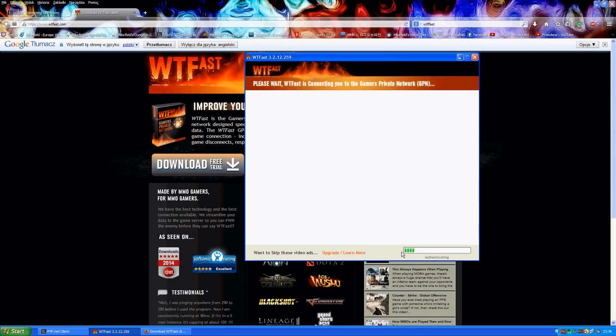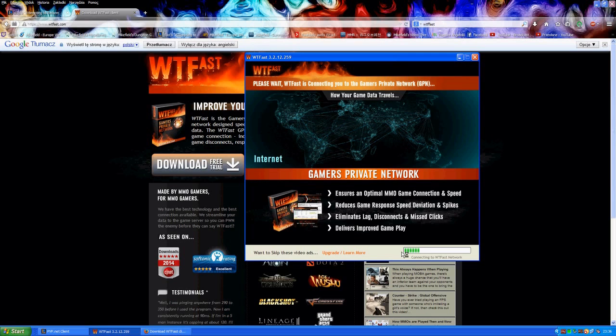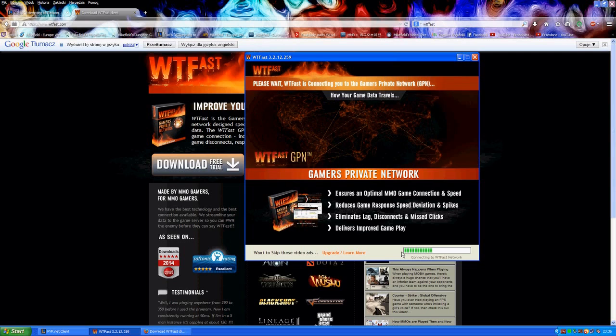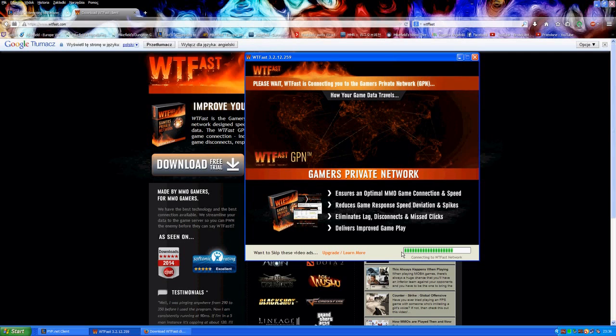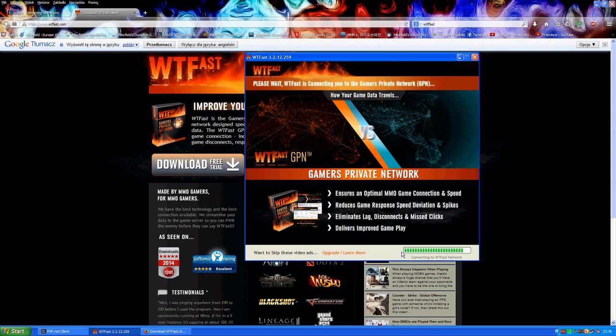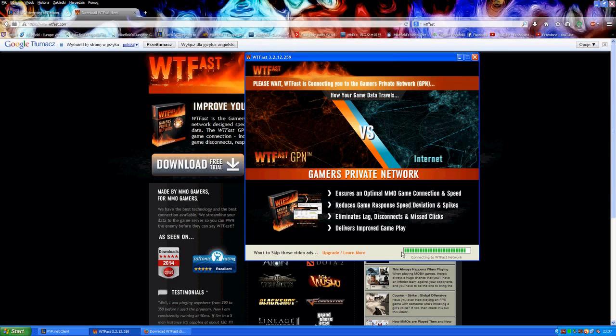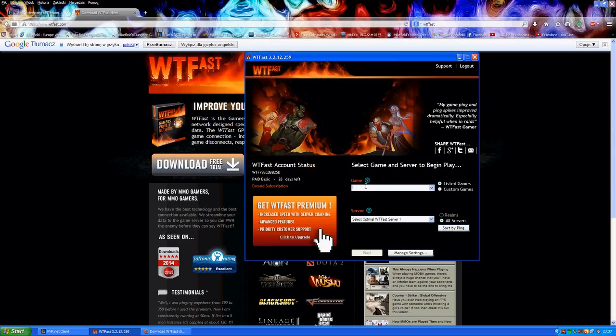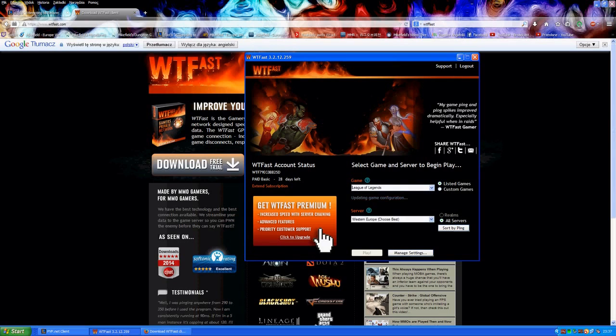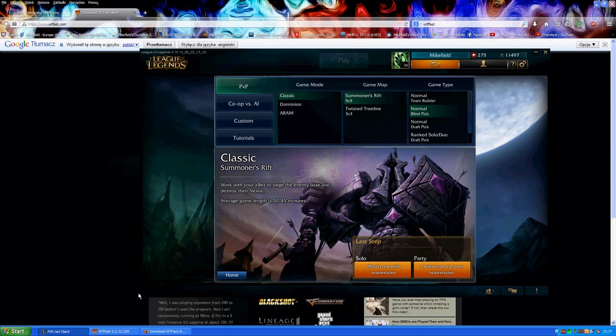So the thing will load now and after a short delay, because it does take a while to connect to the network, you'll actually be able to choose the game here. So let's wait for a few seconds and see how it goes. It's actually very simple. Just type in League of Legends here.